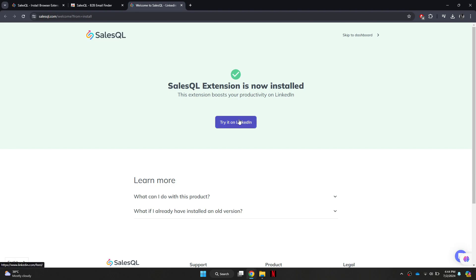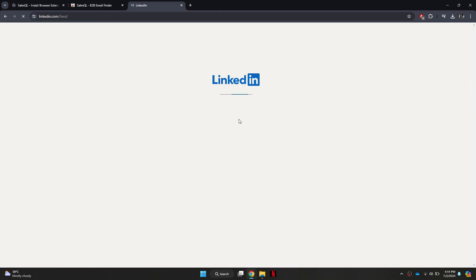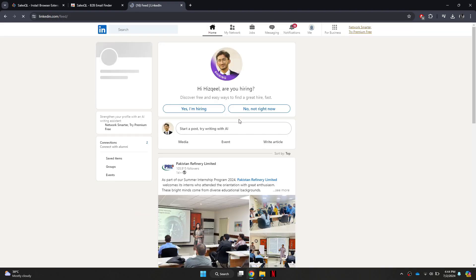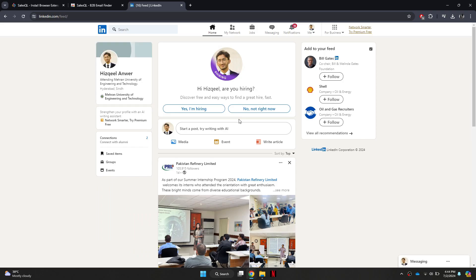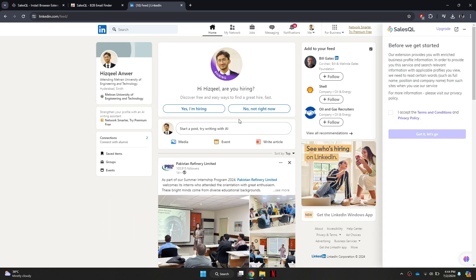Once the extension is installed, click on the Try it on LinkedIn button. This will open the LinkedIn website.